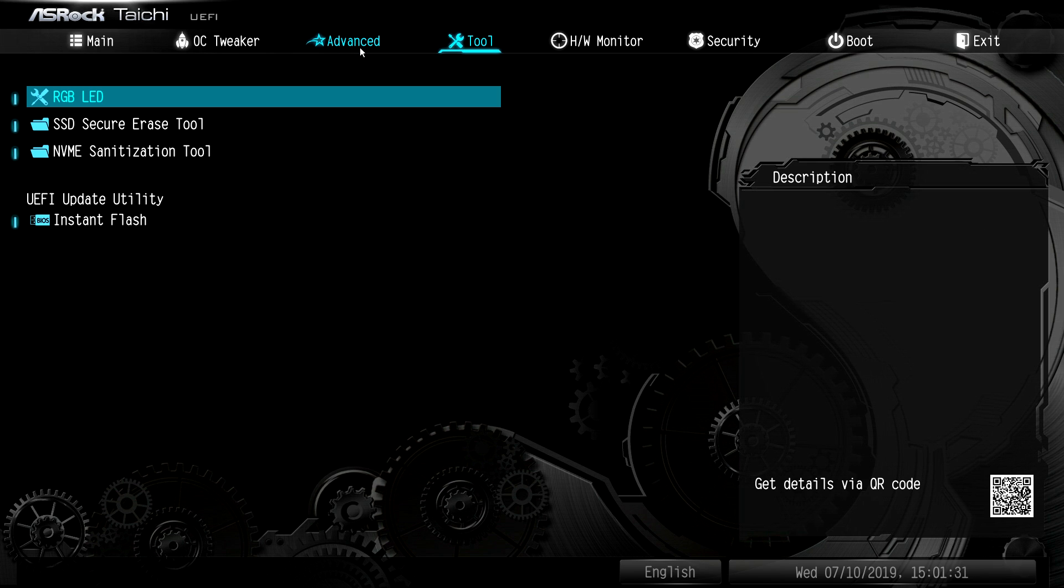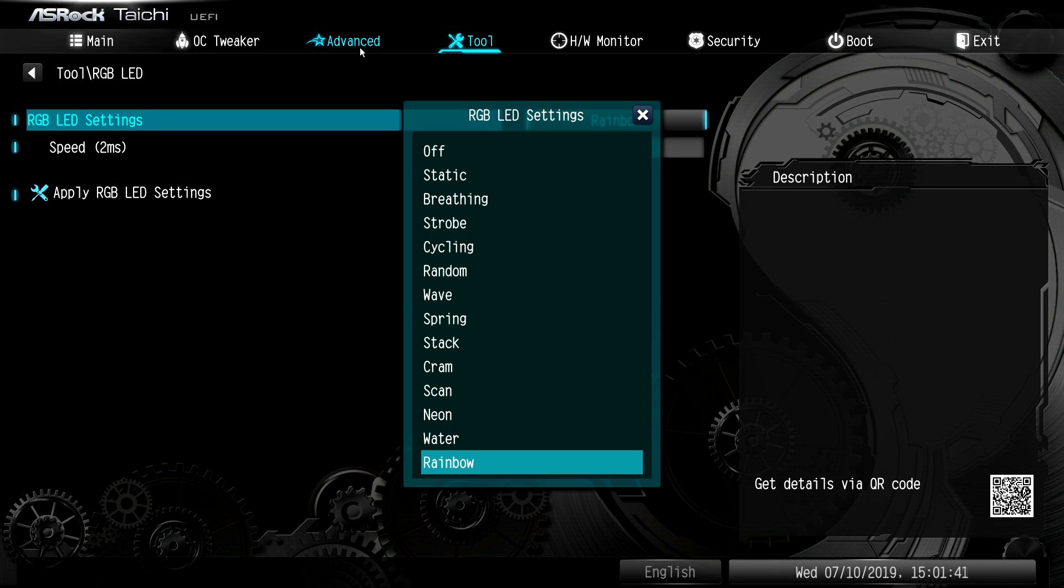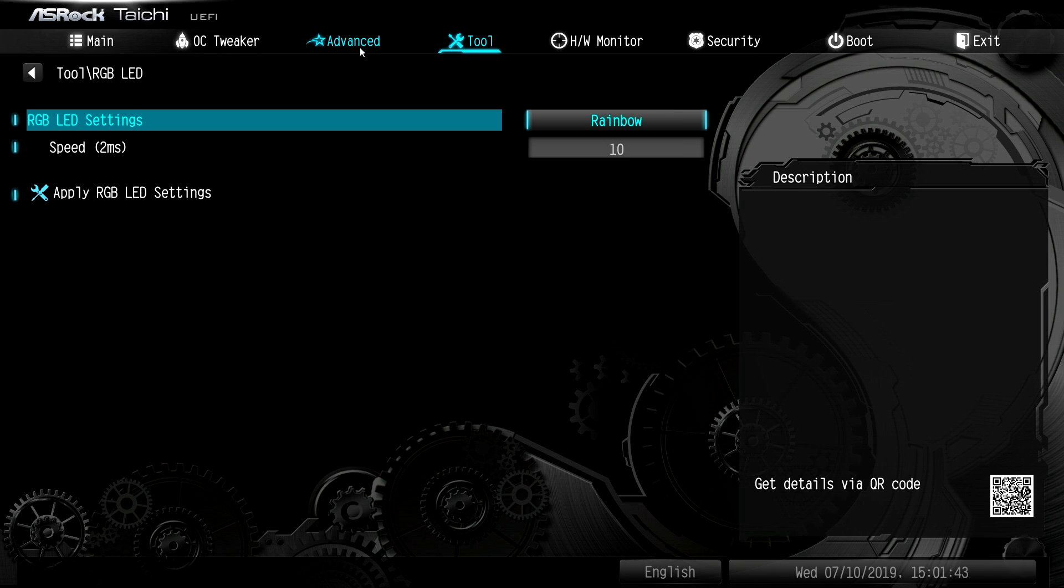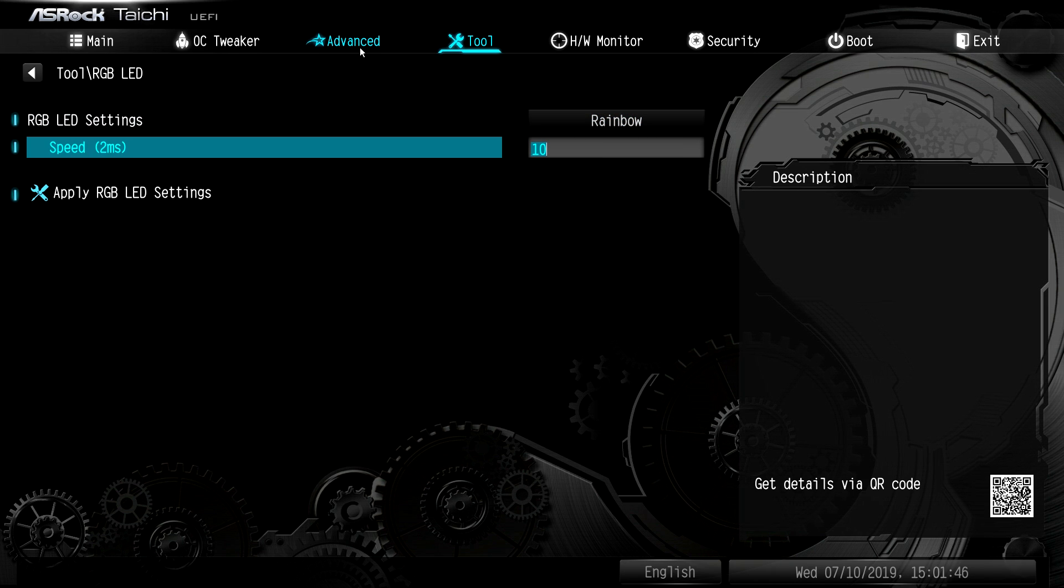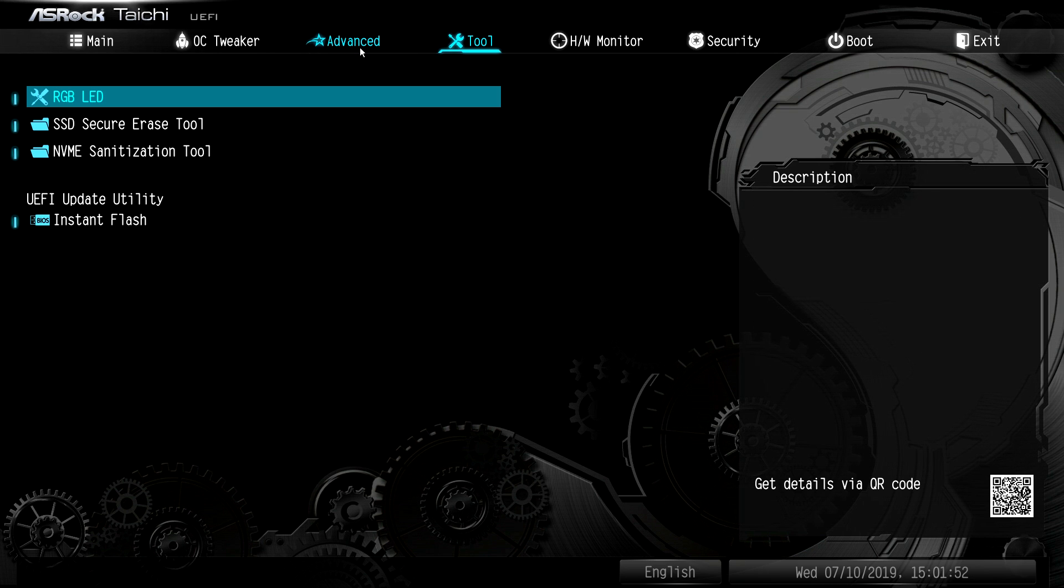Under tools, we have our RGB LED settings. So you can set the settings for the entire board. One effect for the entire board before you even install their RGB software. You can set the timing of that effect and then you can apply it and things like that.